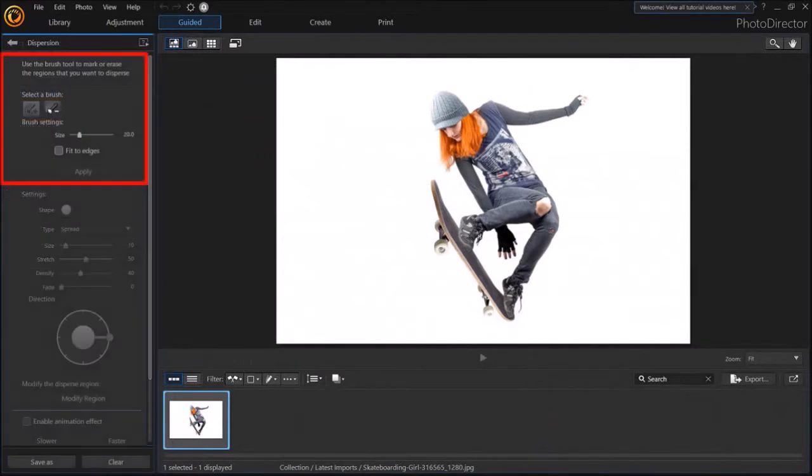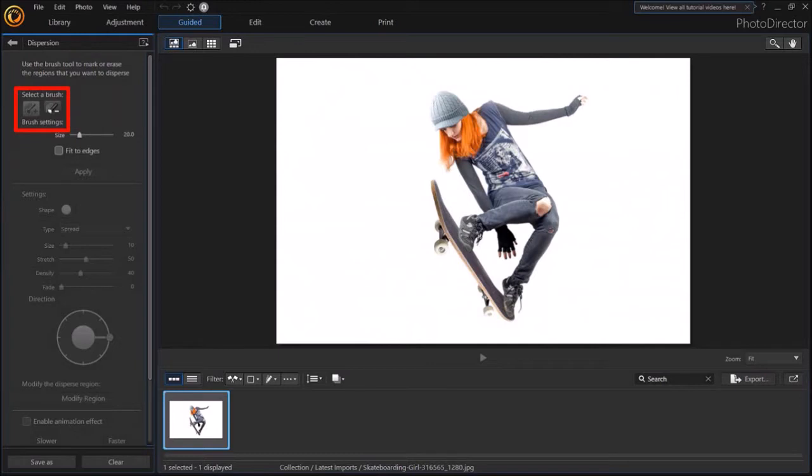In this left side panel, you'll see these two brushes, an Add and an Erase brush. By default, the Add brush is selected.